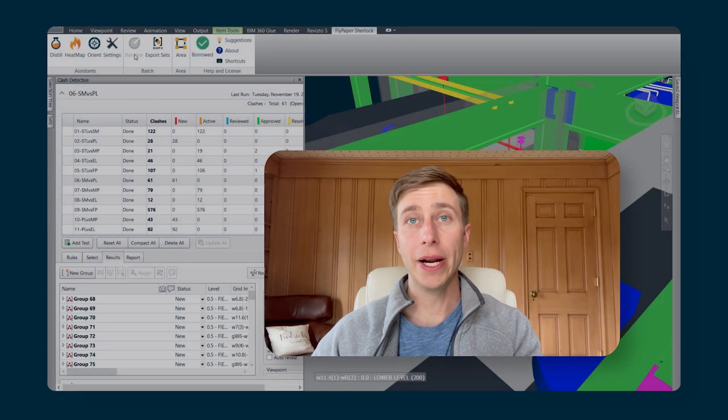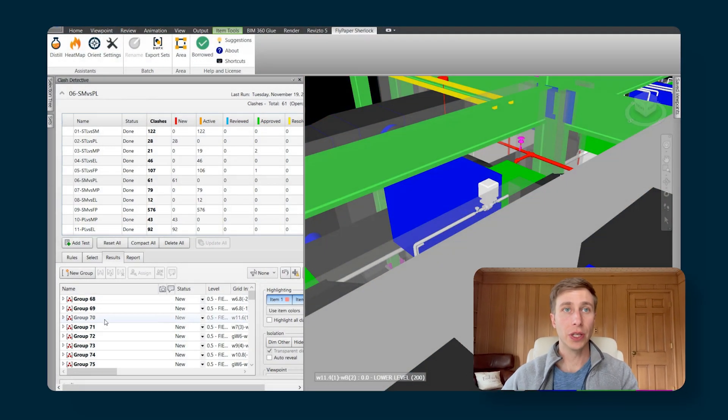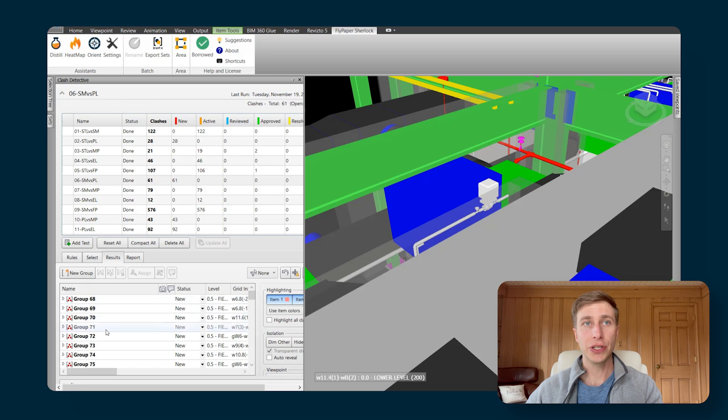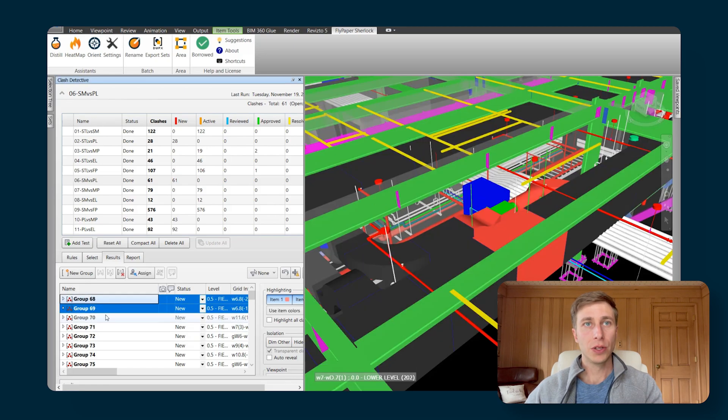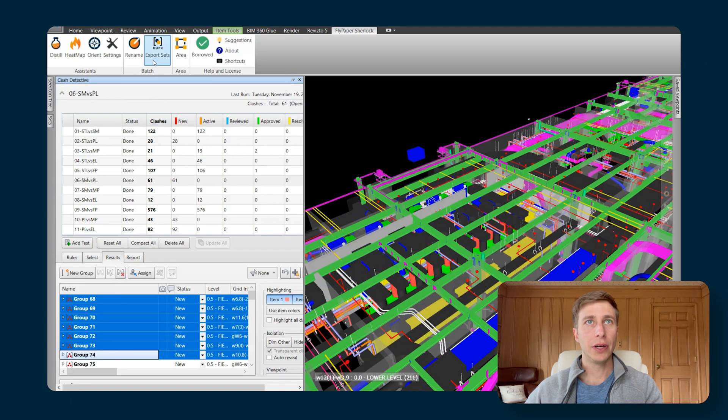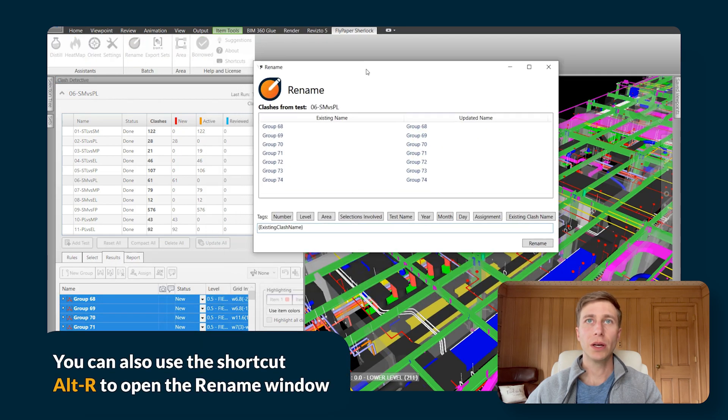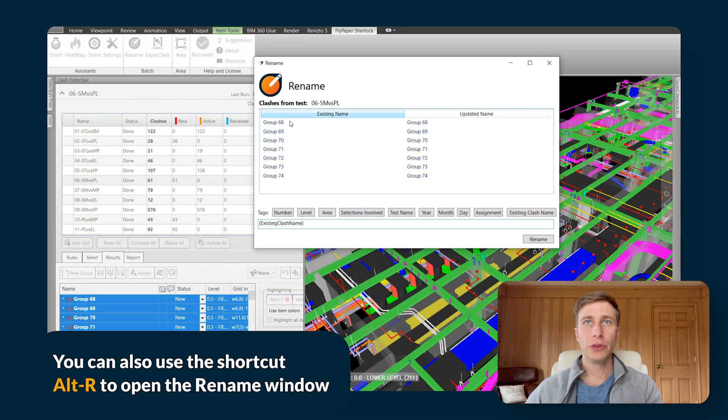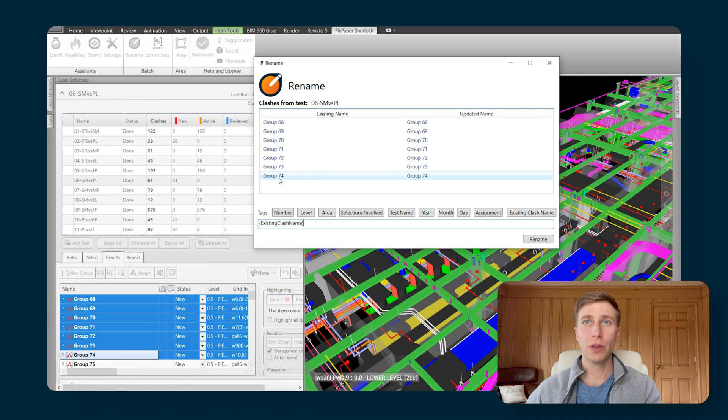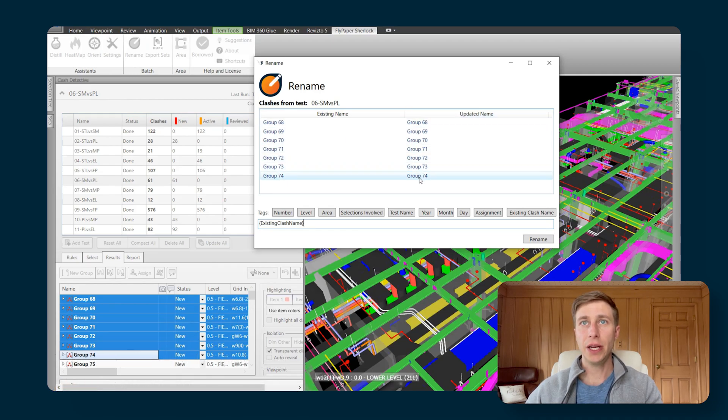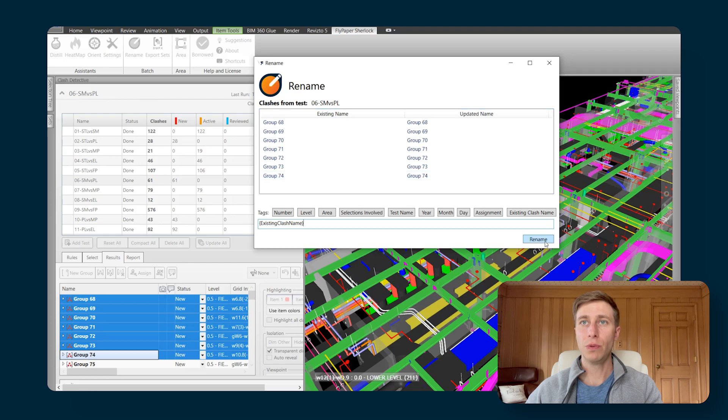With this feature, it's grayed out until you select some clashes that you want to rename. So I'm going to select a few clashes here and then choose Rename. In the window, you'll see the existing names of all of those clashes that we've got selected and the updated names that those names will be updated to when you choose to rename it.